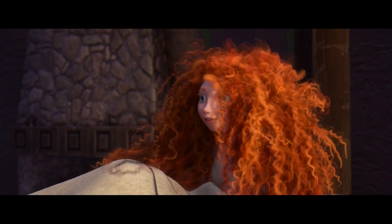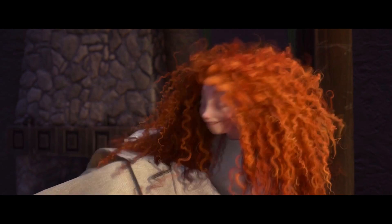But remember, the art department wants Merida's hair to be curly. Sometimes it curls up while moving, but it doesn't hold that curly shape while at rest.